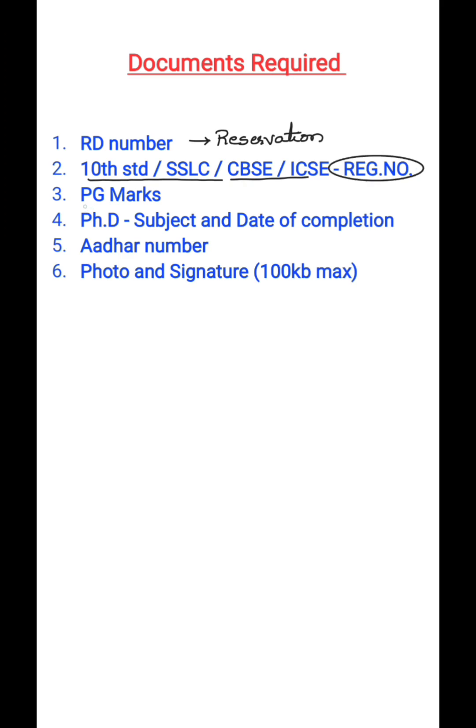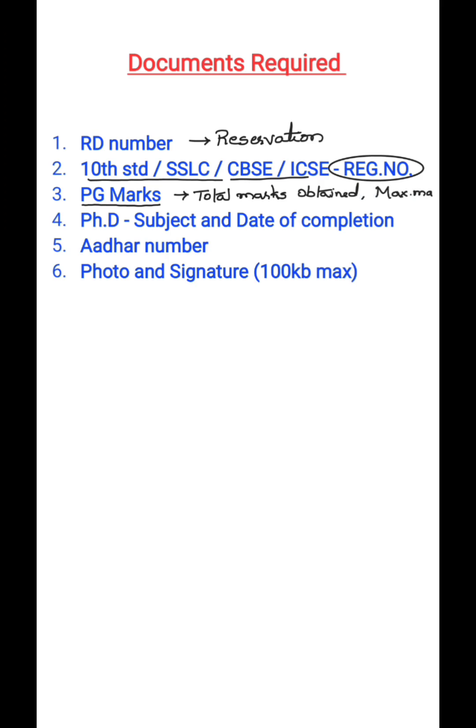Then all of you must enter your PG marks if you have completed your post-graduation. You should be keeping ready the total marks that you have secured, as well as maximum marks that were allocated for you and percentage. If you are a PhD candidate, then you should enter your PhD subject along with the date of completion of your PhD.